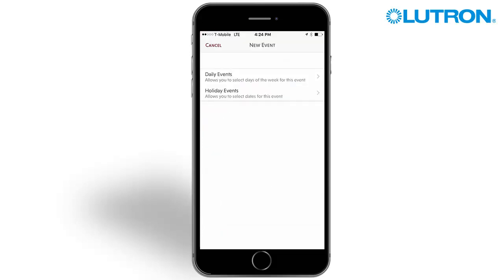Pressing add event will open a window asking the user to select daily events or holiday events. Daily events will run on their scheduled days and times, regardless of the date. Holiday events will only run on their specific dates.